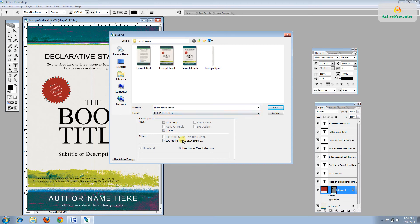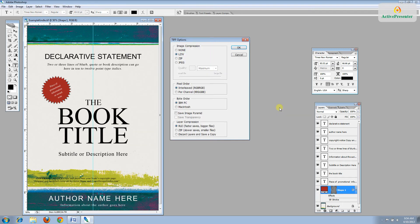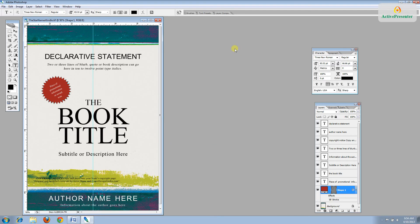We can save that as a TIFF. If you have the option down here, keep it as an RGB file, and click Save. And LZW Compression works. Click OK.